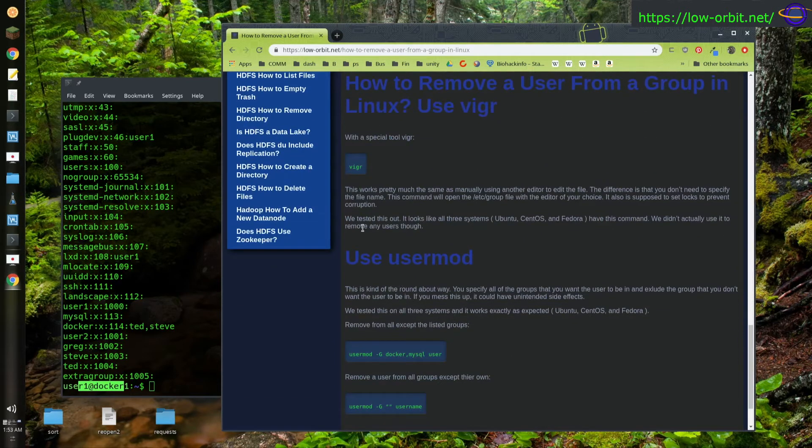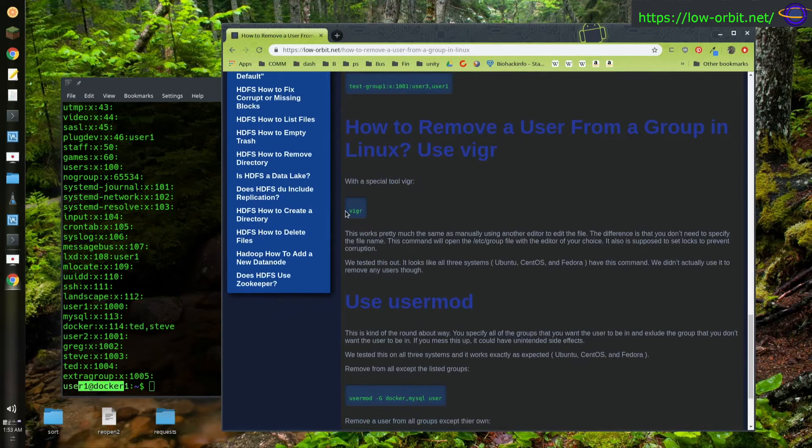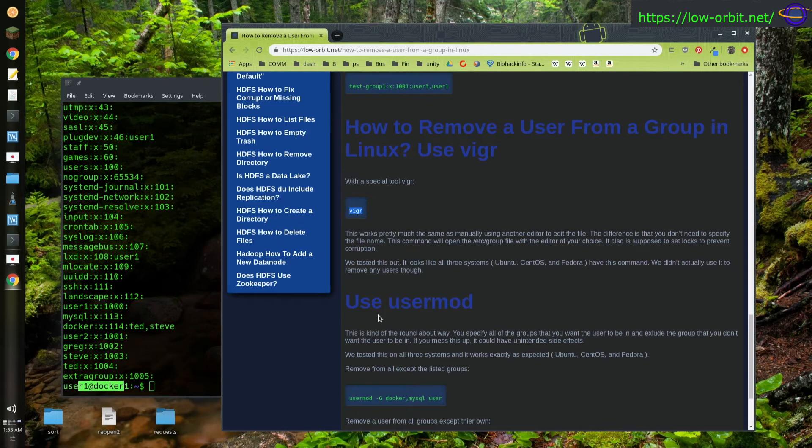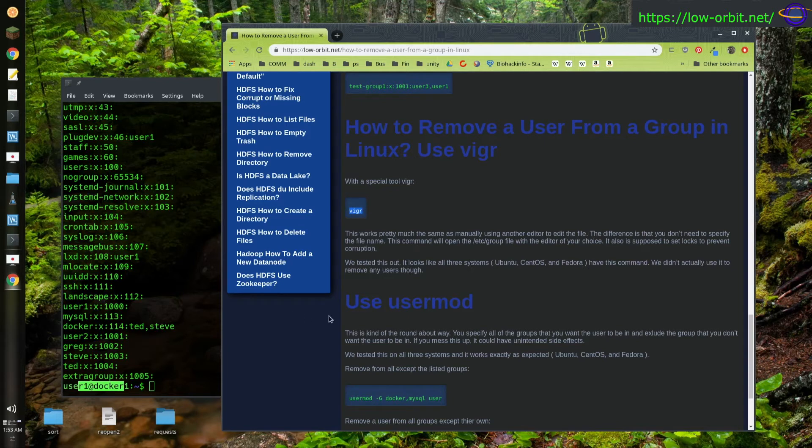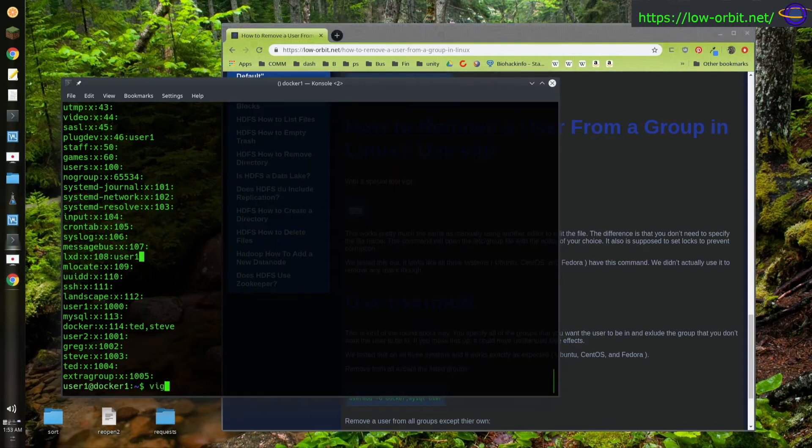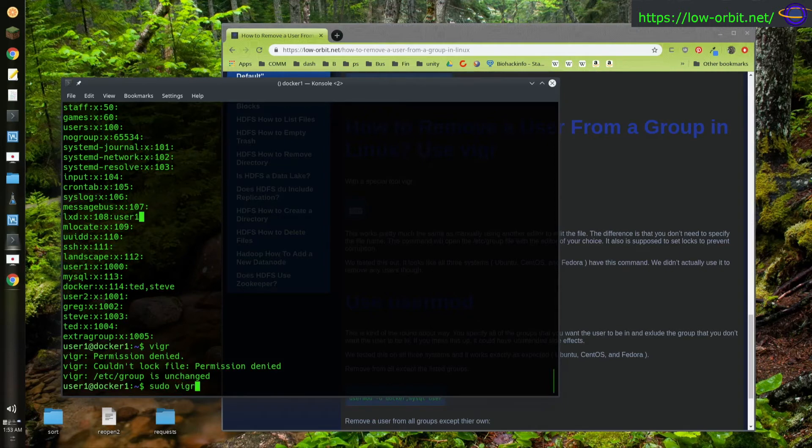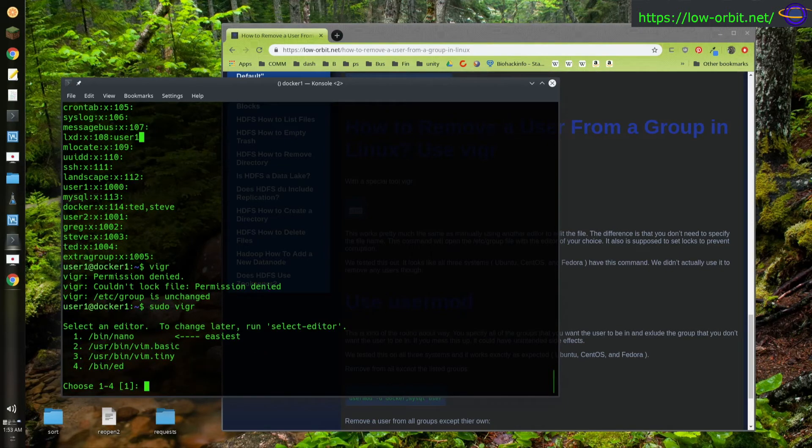Turns out there's another command called vigr, which is actually VI - it stands for VI group. And this is, this will bring up your editor of choice, which you have configured for it. And that may end up being nano or something like that. Some people like nano, that's fine. Yeah, it'll just bring that up and automatically edit your /etc/group file. Kind of seems unnecessary. You could just tell it to edit the file yourself. But this command exists nonetheless. So let's give it a try. vigr. Sudo vigr. Alright. So it lets you select which one you want.